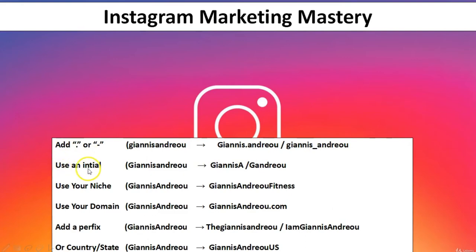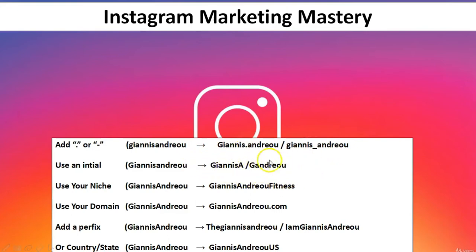The second option is to use an initial, like 'Yanis A' or 'G Andreou'. This works for both personal accounts and business accounts. The third option is to use your niche — the specific category you work in. For example, fitness is a niche, and technology and computers could be another niche.